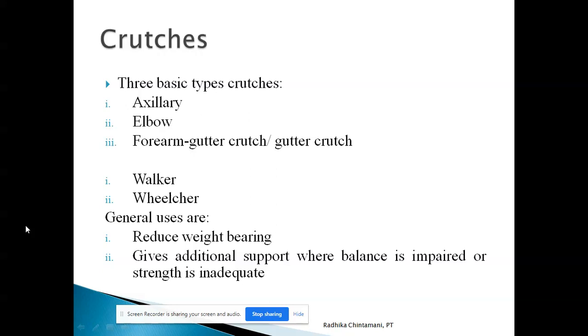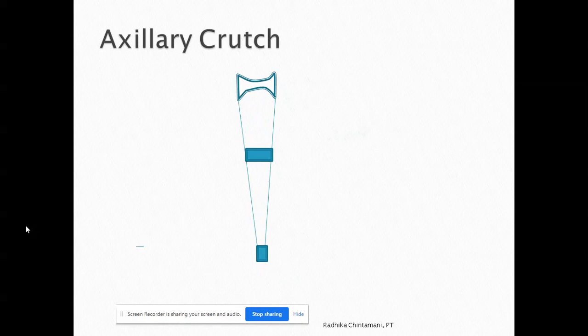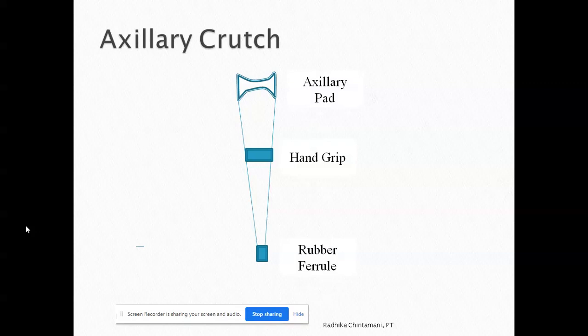What are the general uses of assistive devices? First, to reduce weight bearing. This reduction in weight bearing is necessary for those who have undergone an operation of the lower extremity or any soft tissue injury where weight bearing is not advised — at that time crutches can be given. Second, they give additional support where balance is impaired or strength is inadequate, so that the person becomes independent in daily activities.